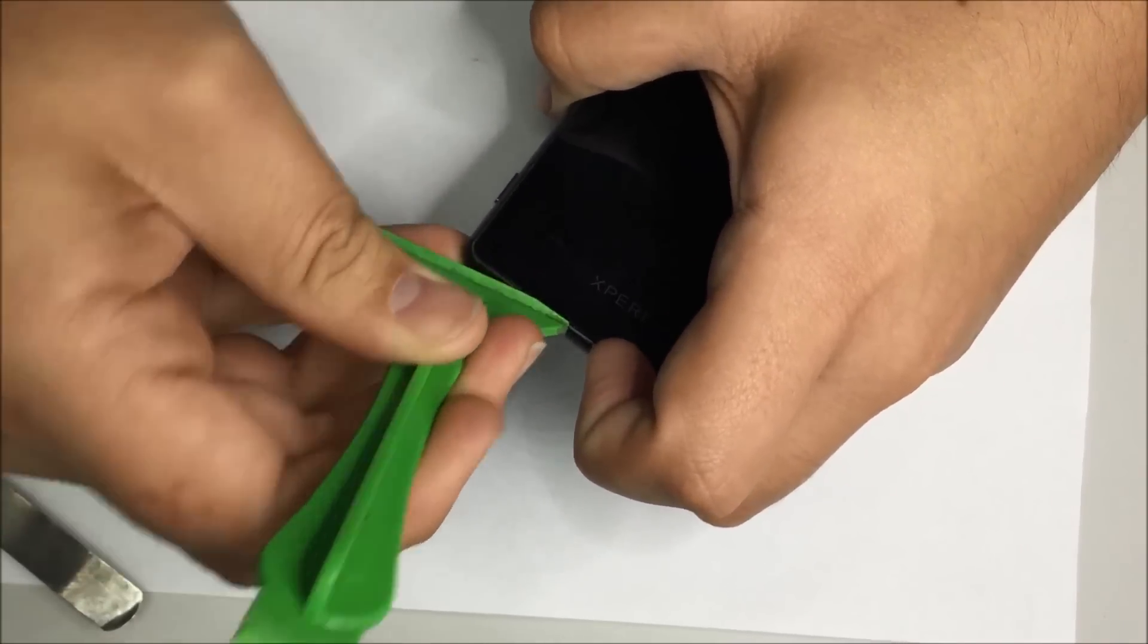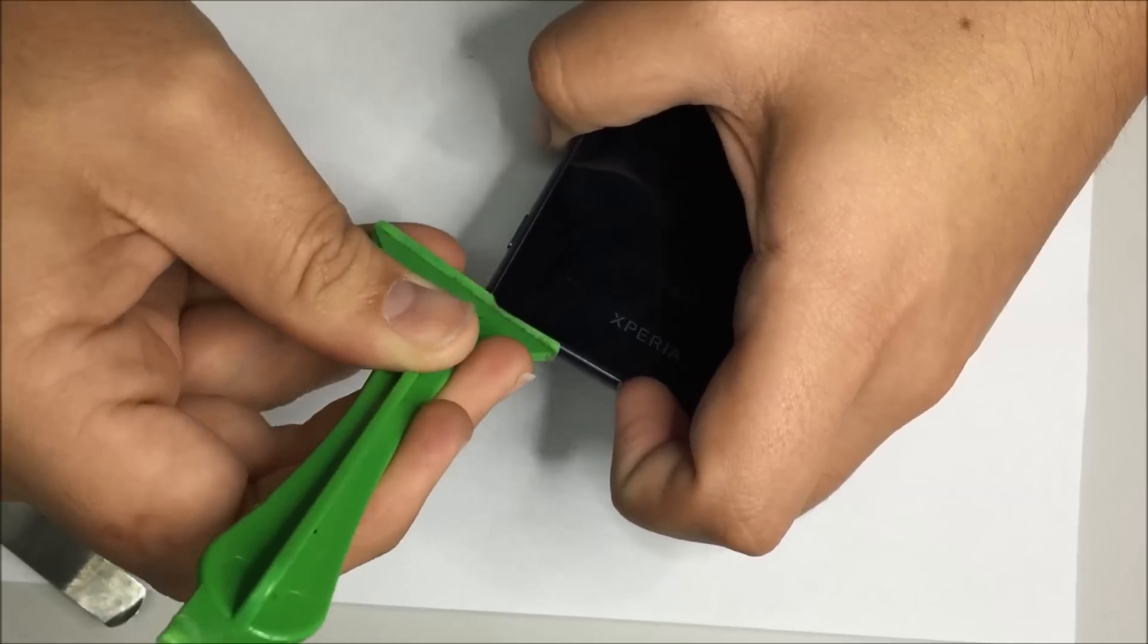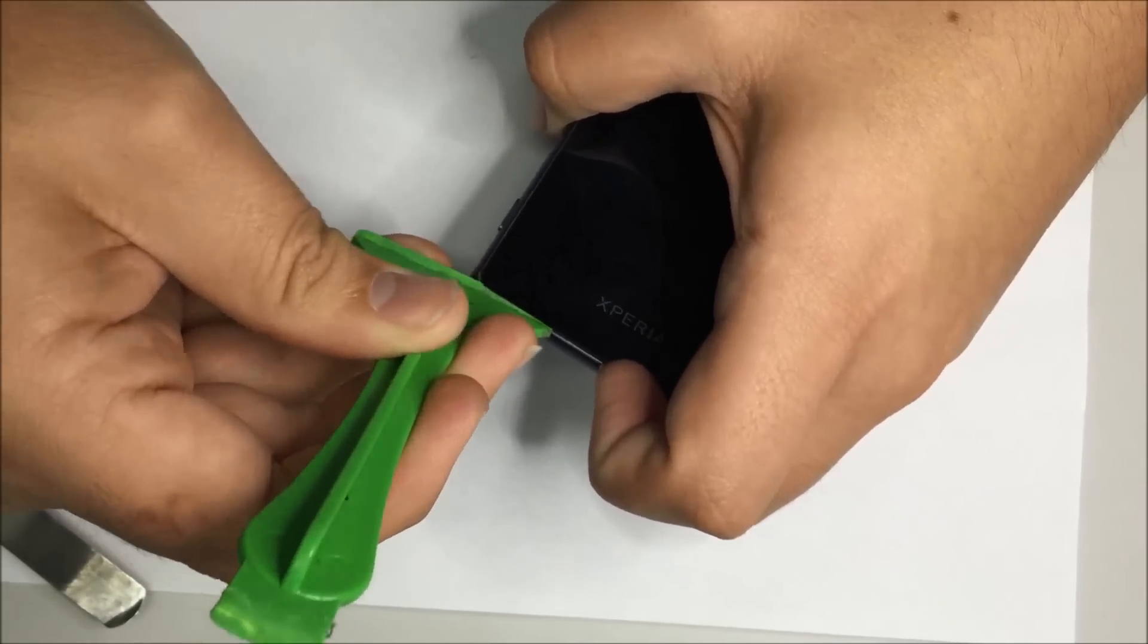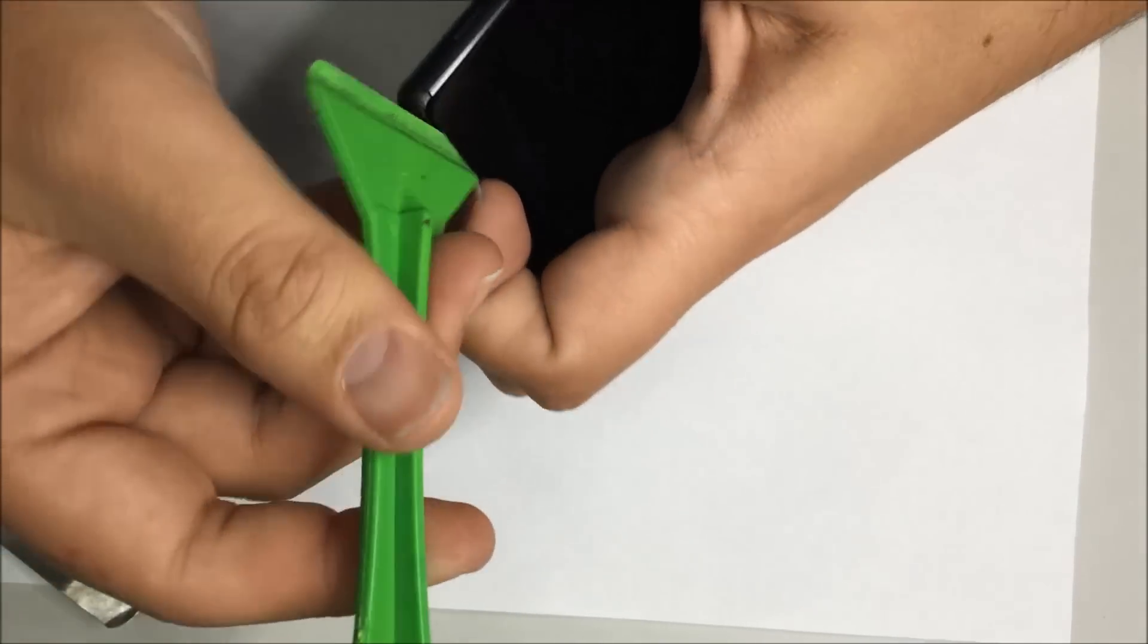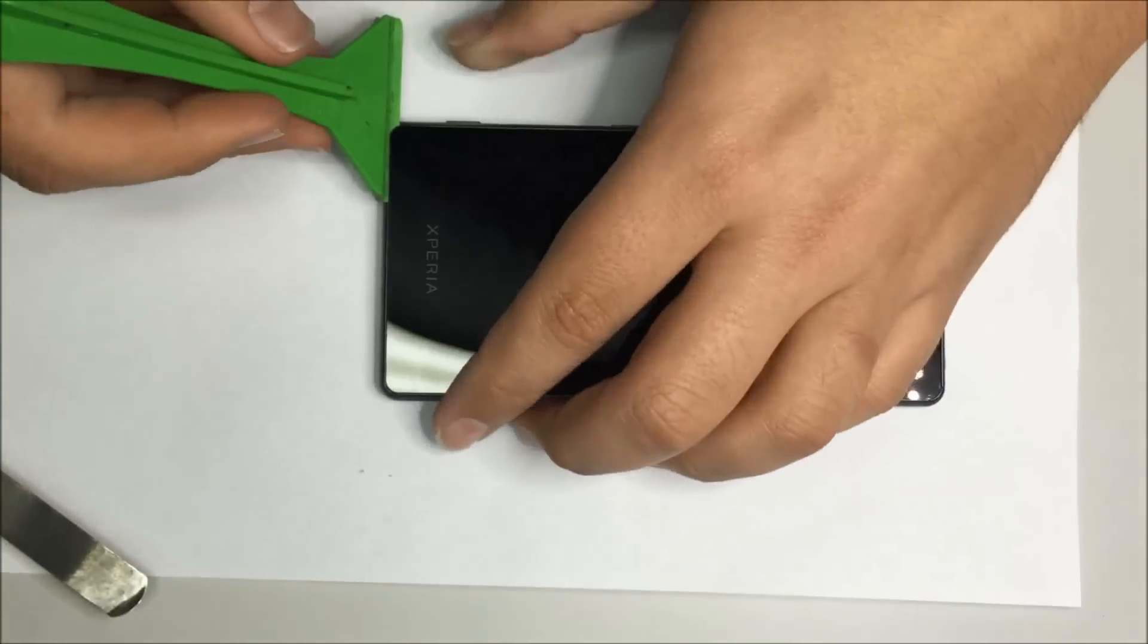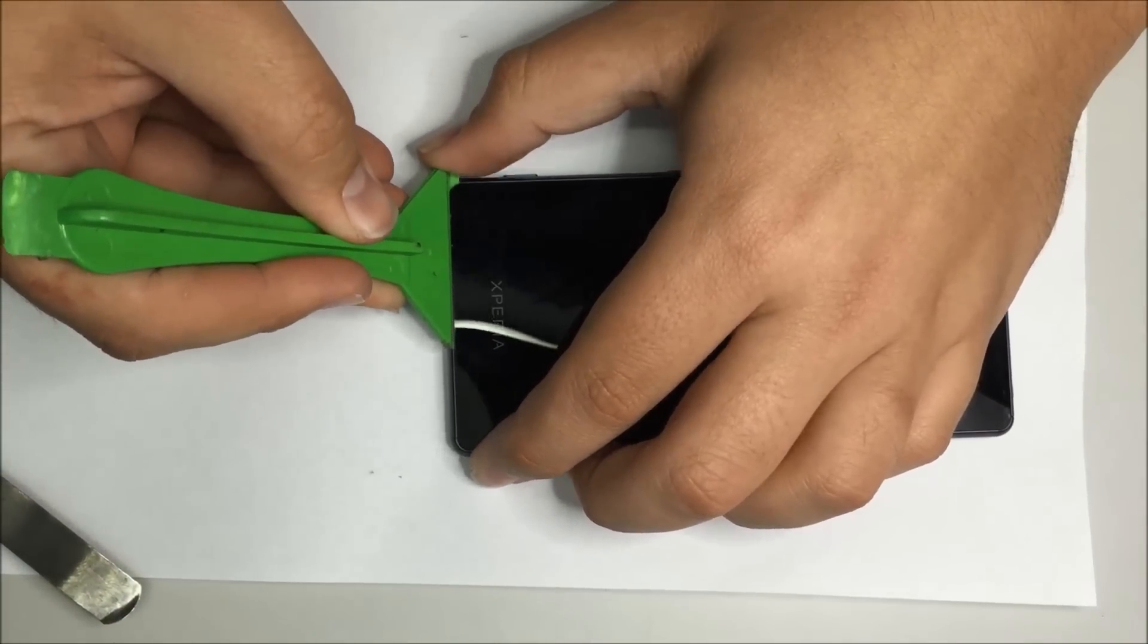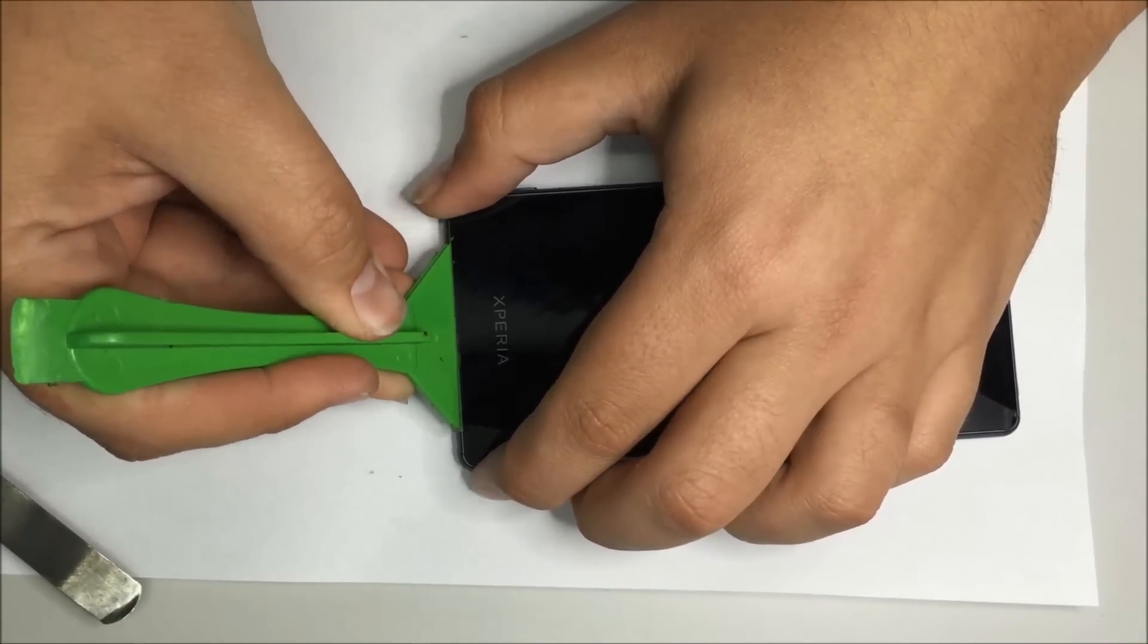At first it's going to be a little bit difficult. By the way if you don't have a heat gun you can also use a hot air gun. You can use a hairdryer as long as it's a good one.